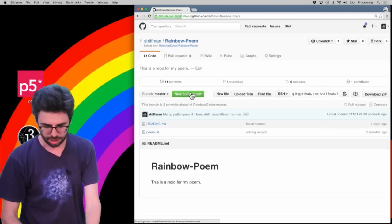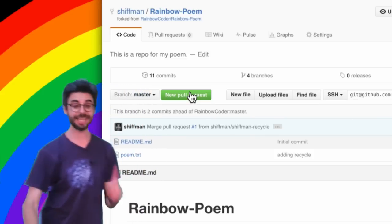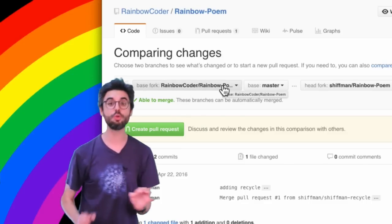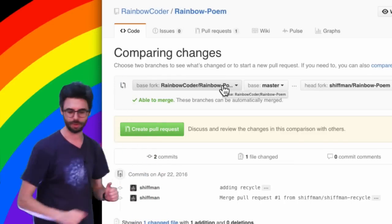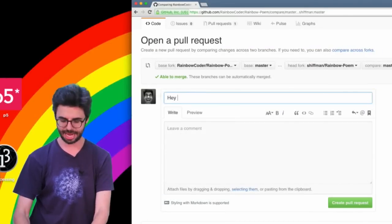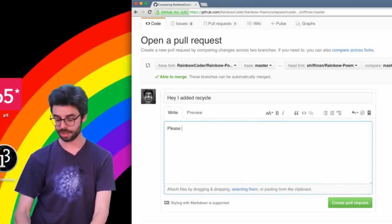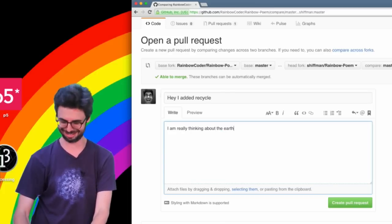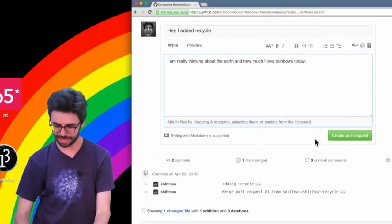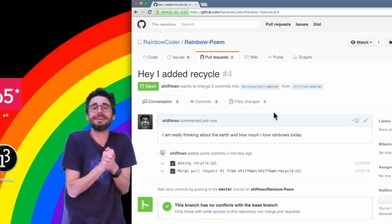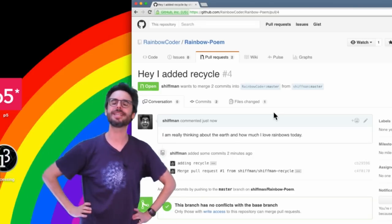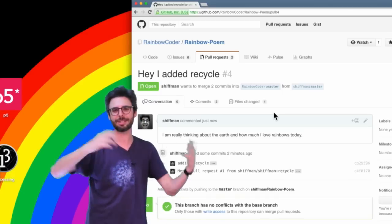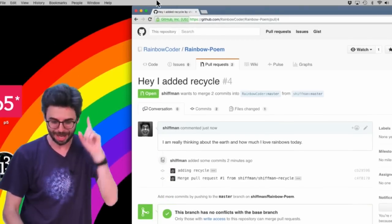What happens now if I go to here? Now look at this. There is an option right here now—I'm in shiftman/RainbowPoem—I can say 'new pull request,' and what that's going to do is tell the original repository RainbowCoder that I now have a pull request. So I'm going to create a pull request with this commit 'adding recycle.' I'm going to create that pull request. Going to say 'Hey I added recycle, please. I am really thinking about the earth and how much I love rainbows today.' Okay, so I'm going to create this pull request. And now there's nothing left for me to do. I just sit and wait. I wait with bated breath and anticipation, hoping that my pull request gets accepted. And yet even if your pull request does not get accepted, you have done a good thing on the internet today by learning about and submitting a pull request. Not all pull requests get accepted, but just the act of doing one is a positive thing to do in the world.